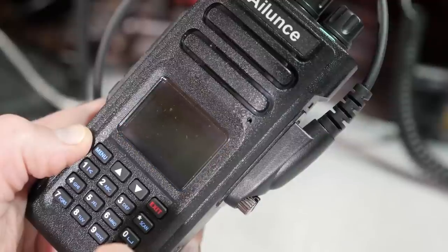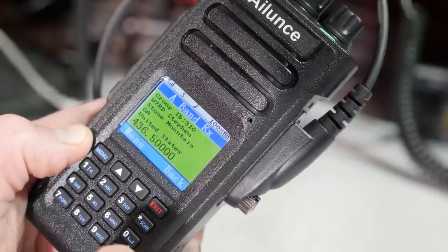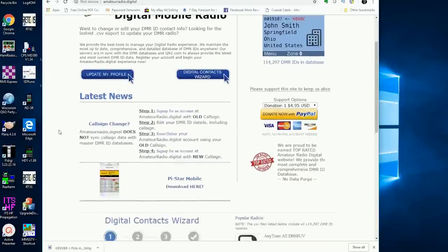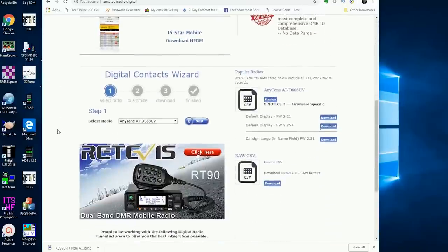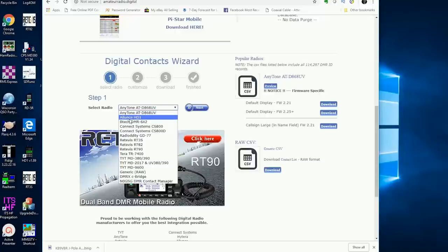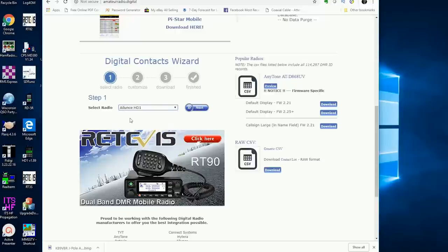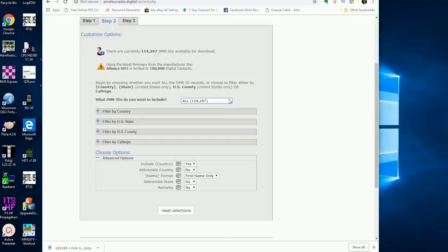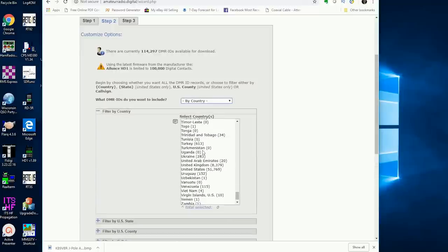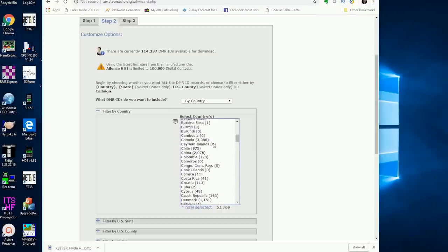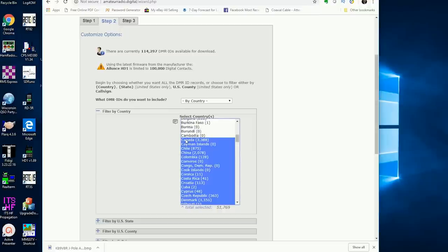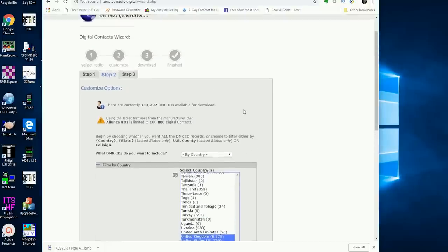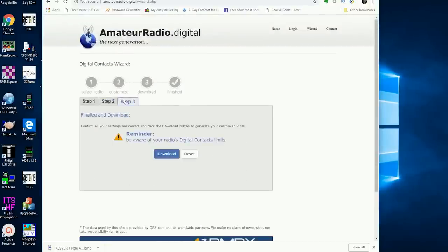First, we'll need a file of private call contacts. Go to the website AmateurRadio.digital and use their digital contacts wizard. Follow the steps by selecting the radio, then go to step 2 for customize options. Select DMR IDs by country and pick the countries of your choice. I am selecting the United States, Canada, and the UK. Then click on step 3 and press the download button. A CSV file will be created and saved in your downloads folder.